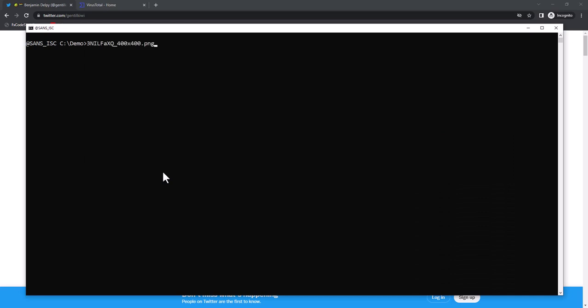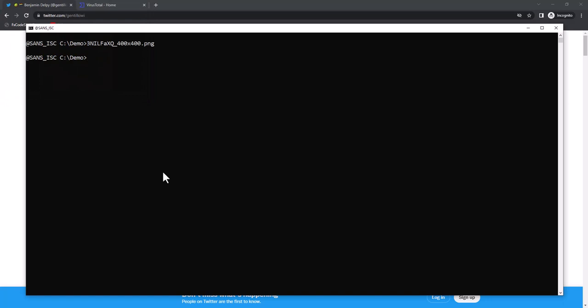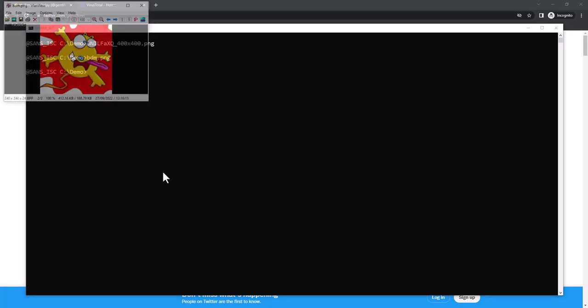Here I have the original one, and here the one into which I also injected Mimikatz. As you can see, it also renders perfectly.